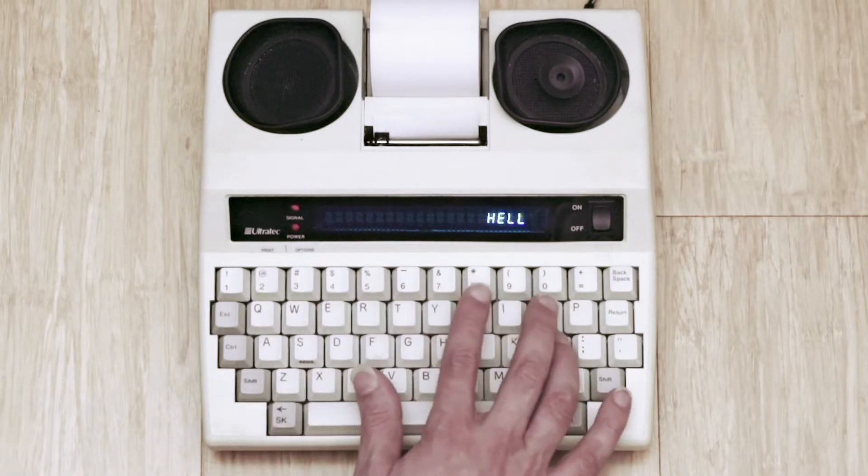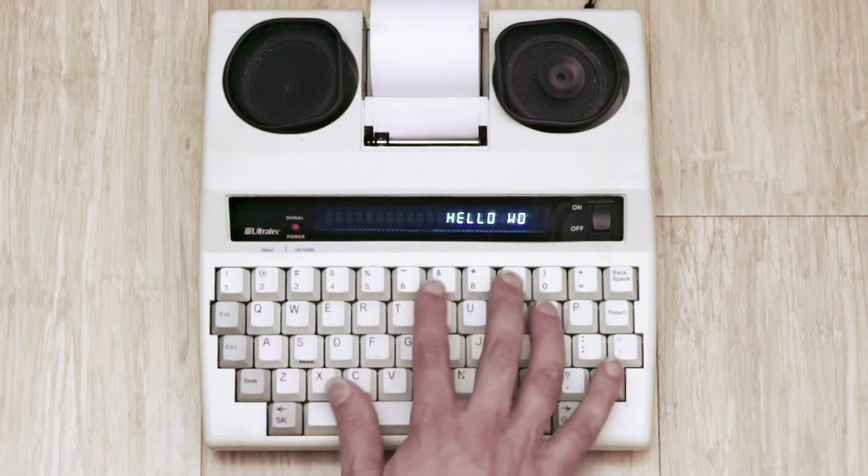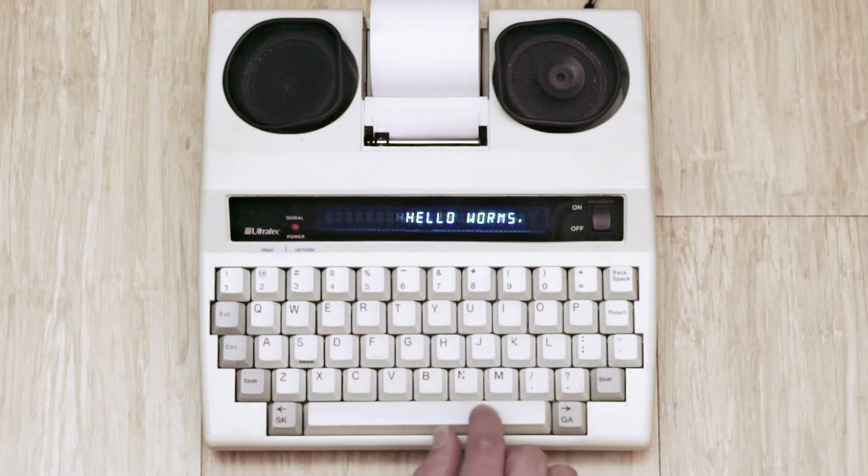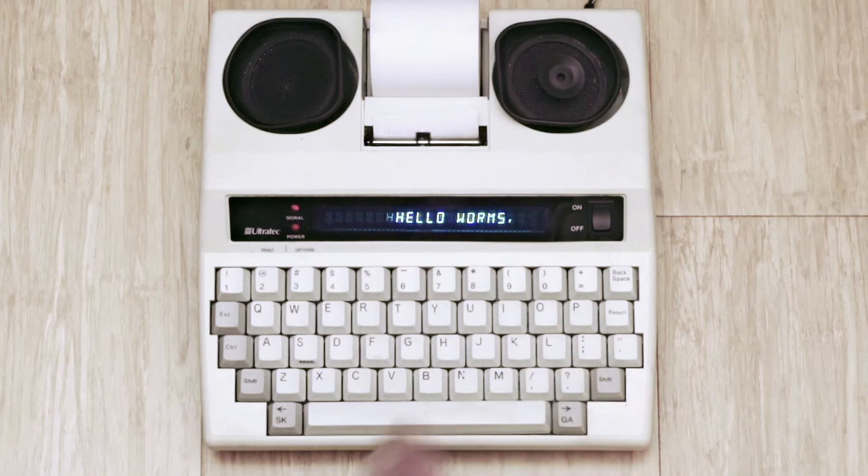Typed text is encoded as a series of beeps that go over the phone line and then are decoded back into text. The text can be displayed and or printed out.